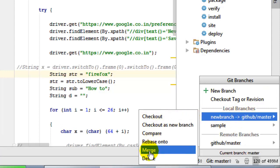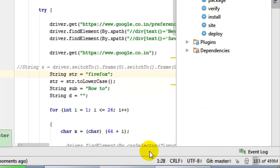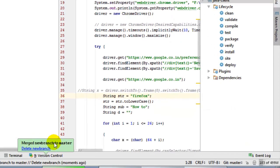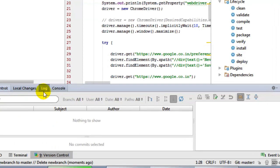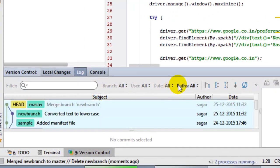I'm just going to click on merge and merged new branch to the master branch. So this is how we can merge the branches.